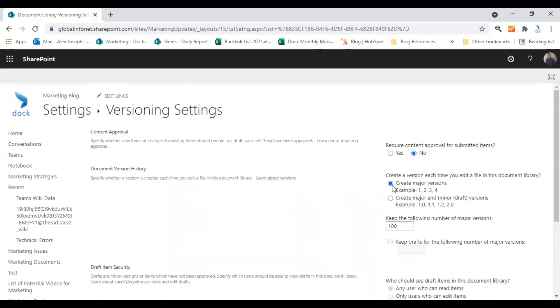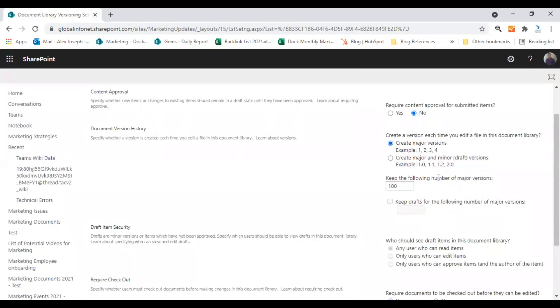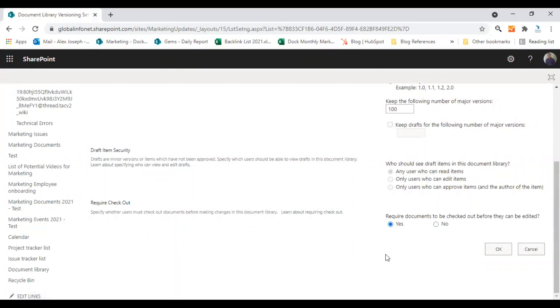So this is the option I have chosen and you can also choose other options too. Require checkout. This is also an important option to avoid conflicts. When this option is enabled, whenever someone opens the document to edit, they will have to check out the file.